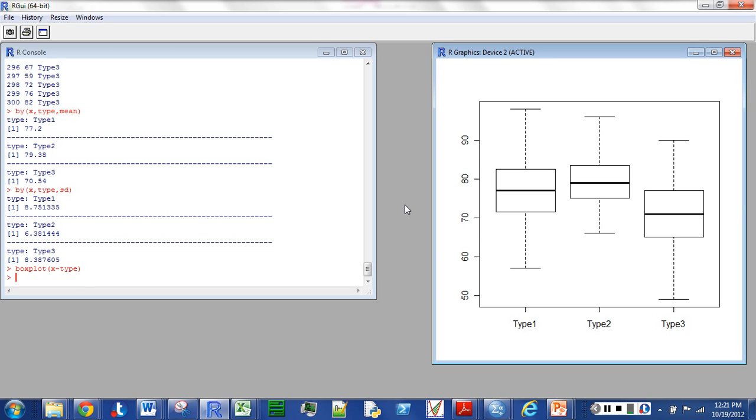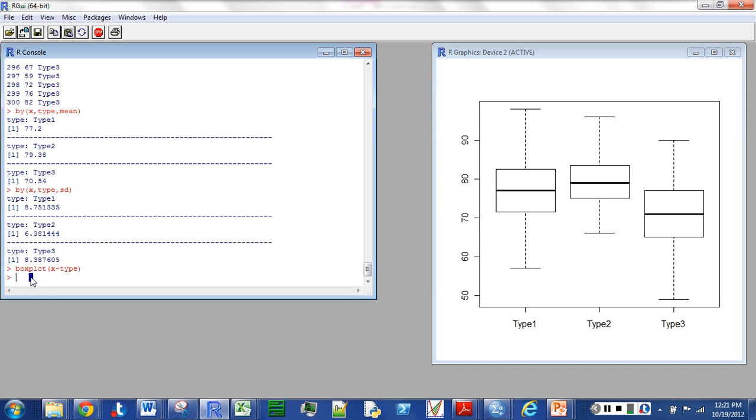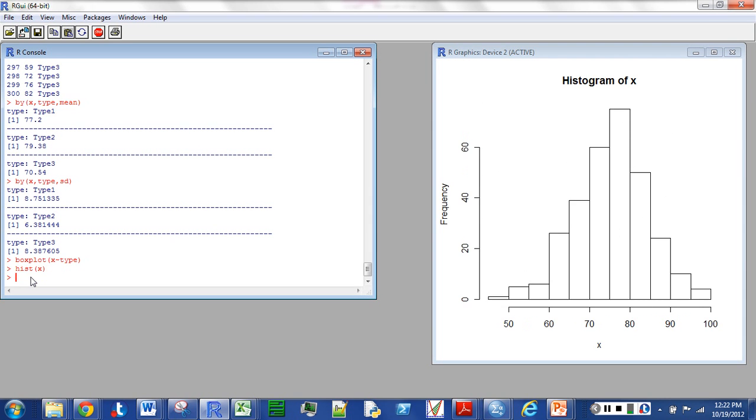If I want a histogram for the whole data set, I can just do HIST and X. Towards the end of this tutorial I'll show you how to get a histogram for each group. It's a little more involved in that. So anyway, that will just be in a couple of minutes.